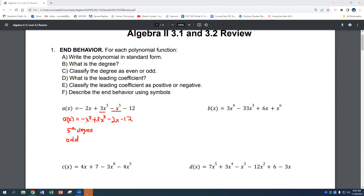The leading coefficient is negative one — it's the coefficient in front of x to the fifth, the largest exponent. So our leading coefficient is negative one, which means we have a negative leading coefficient. The two key things to highlight are: odd degree and negative leading coefficient.